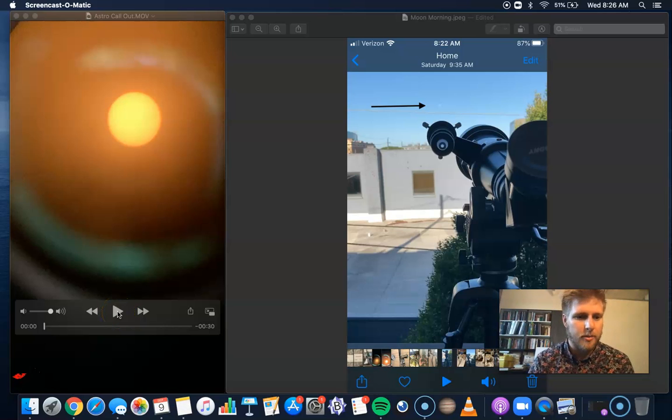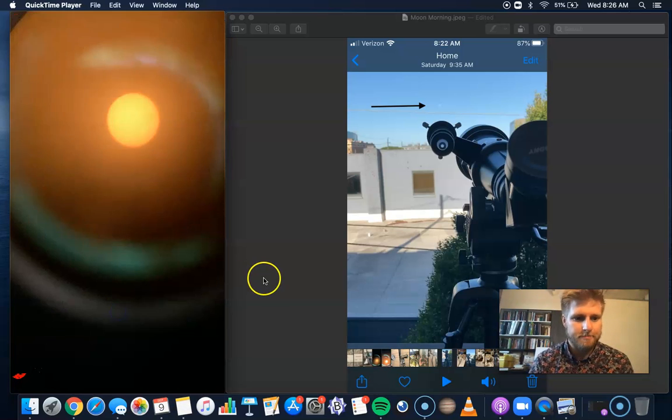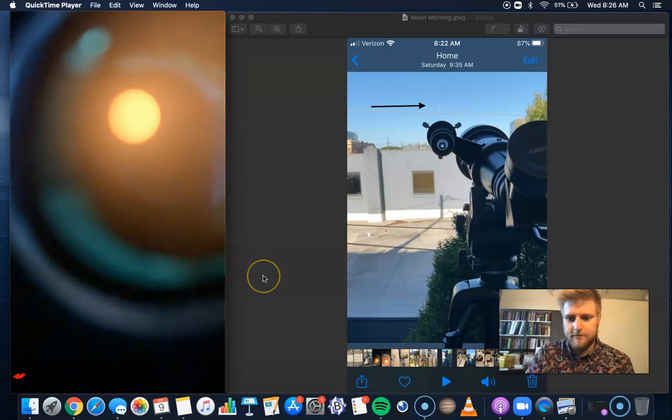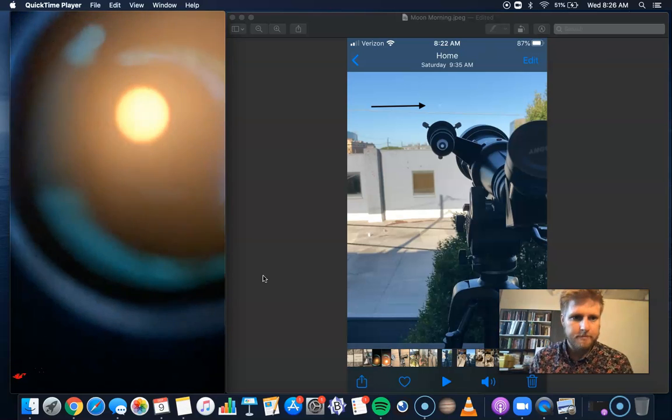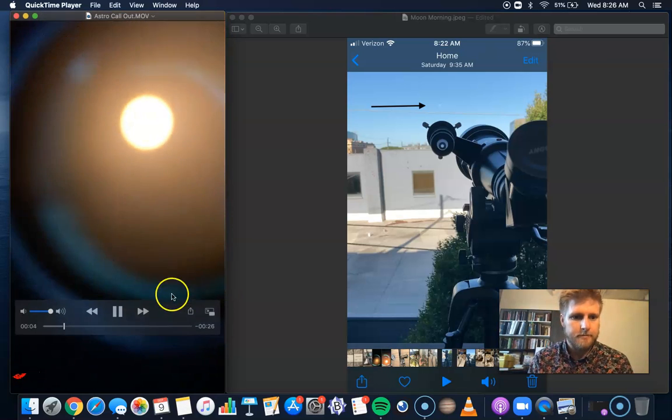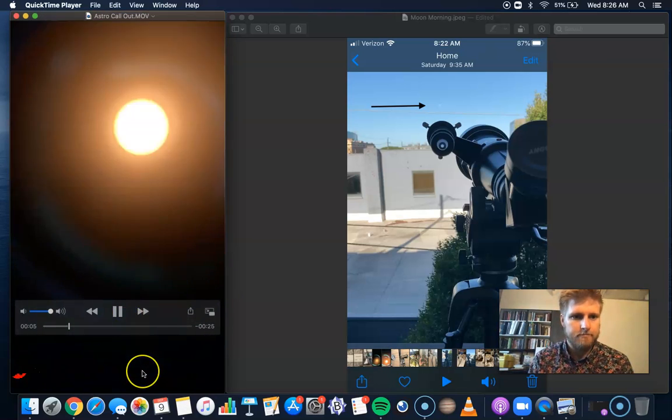So check this out. I'll just play a little bit of this clip. Here is what the sun looked like during our first Astronomy Club meeting.